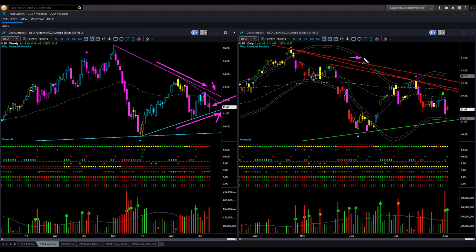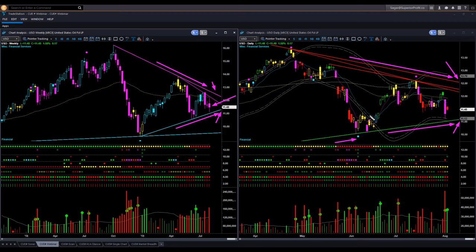In the daily also, price is inside a triangle pattern bound by resistance memory and support memory. At the very bottom, it displayed a bullish scheduling signal from where price went up. At the very top, it displayed a bearish scheduling signal from where price fell. Now it is inside the triangle pattern near the center.